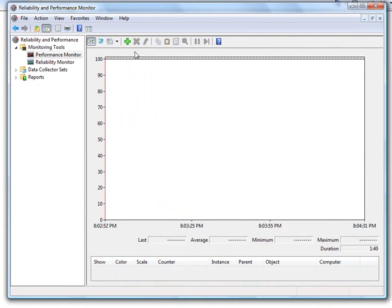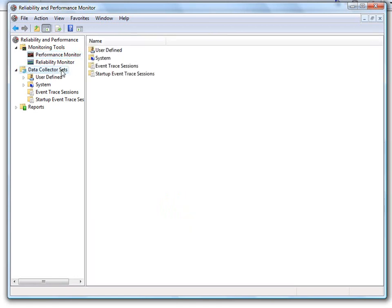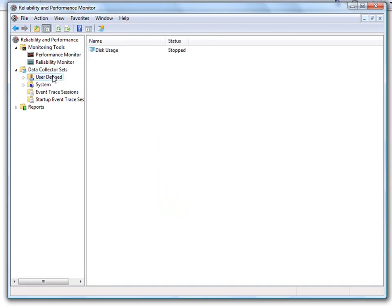But looking at things in real time is useful. But sometimes you're going to want to look over a longer period. In order to do that, you need to create a data collector set. Go ahead and click on Data Collector Set over here on the left-hand pane.